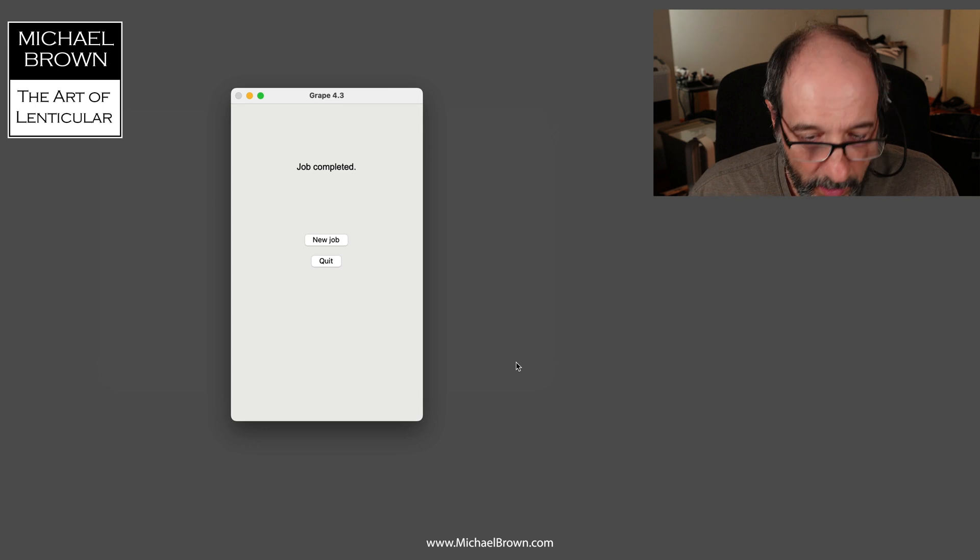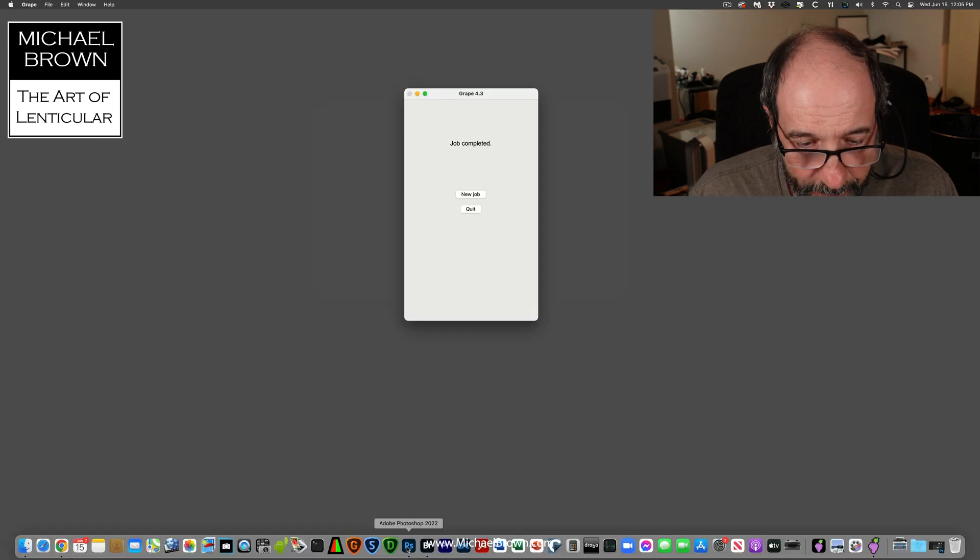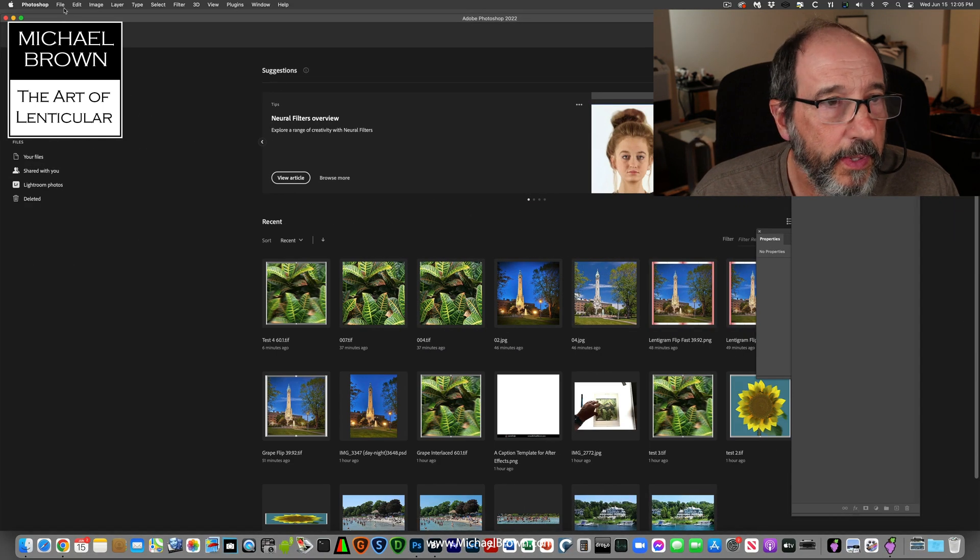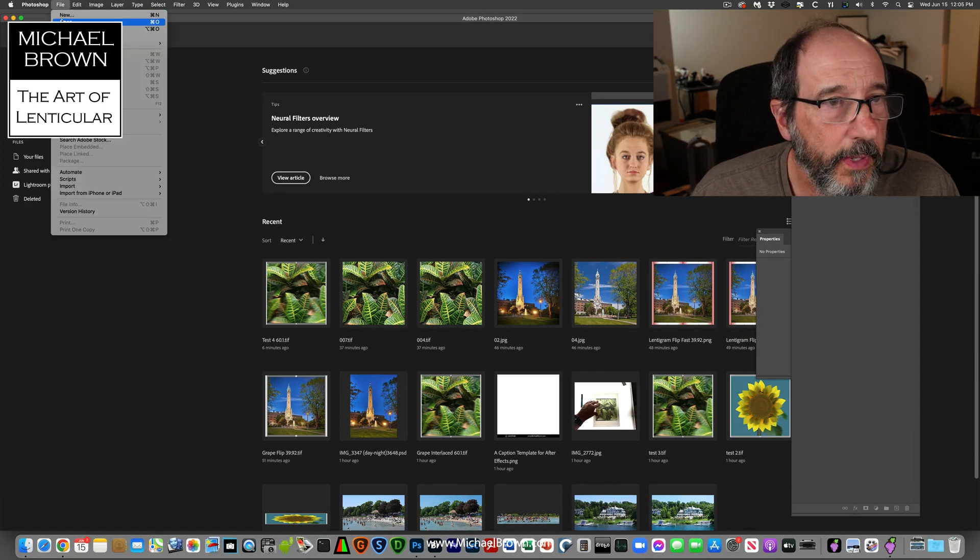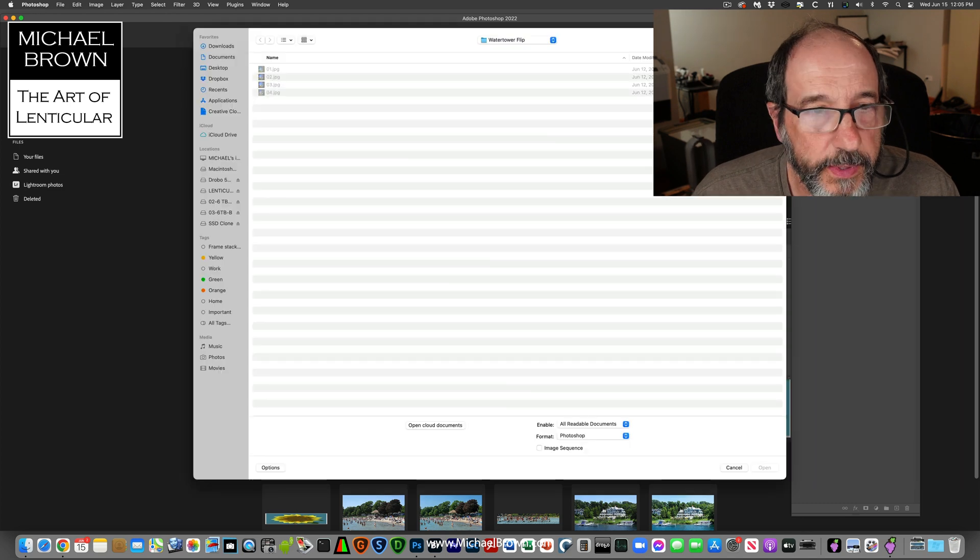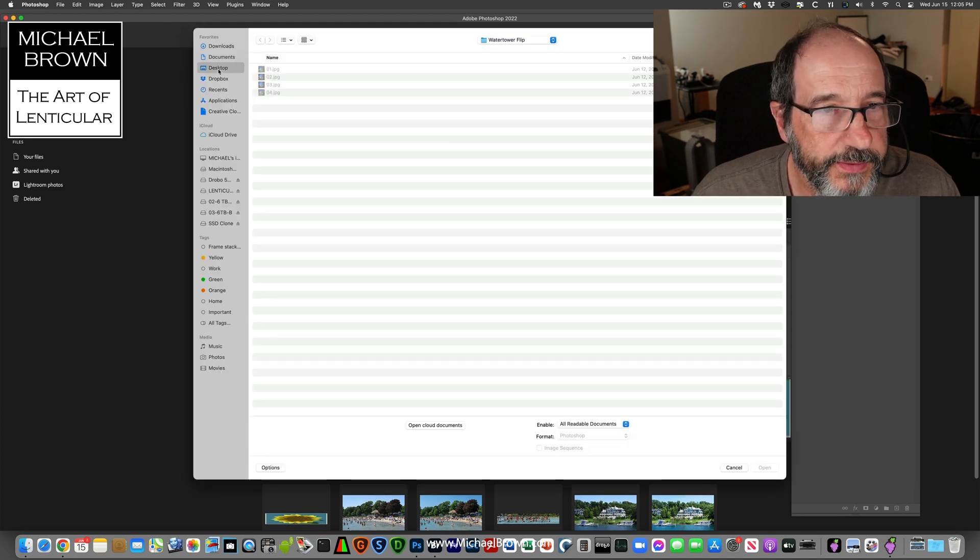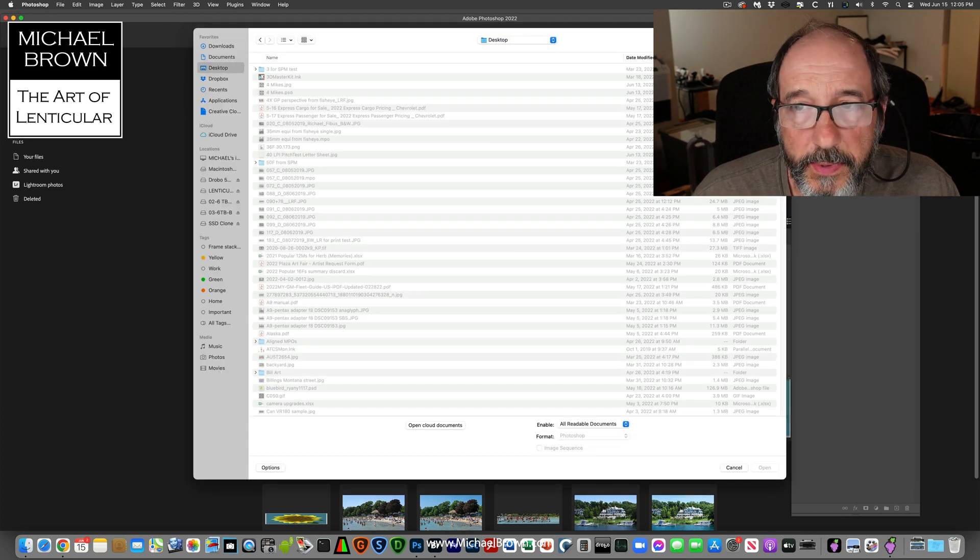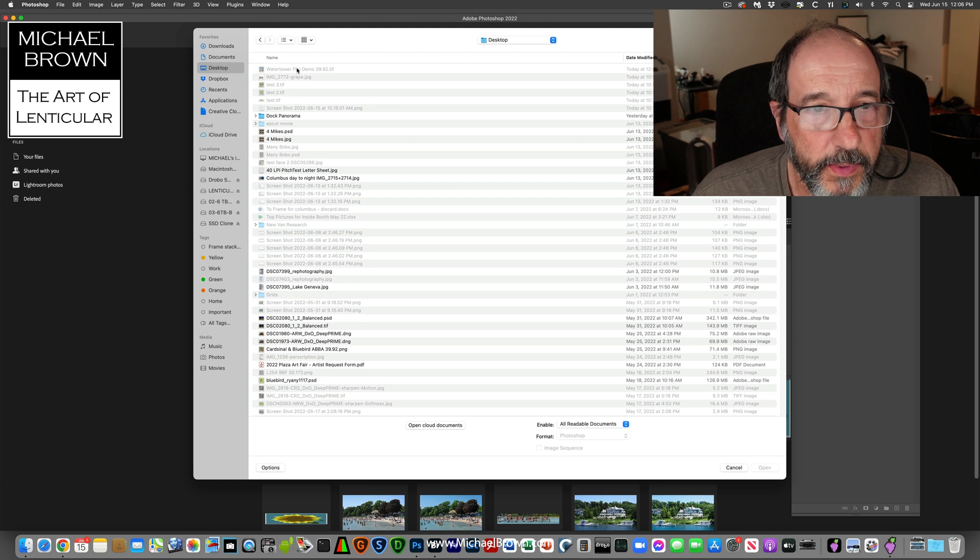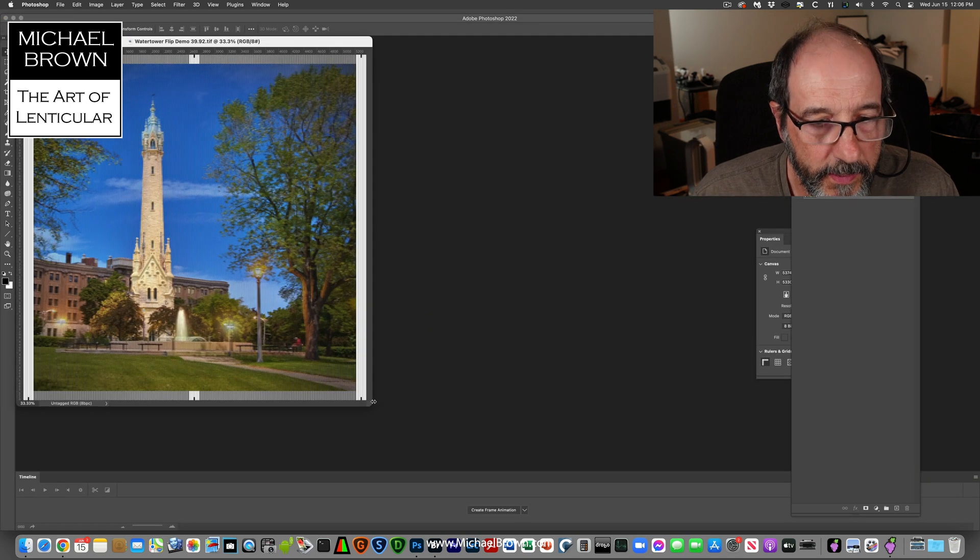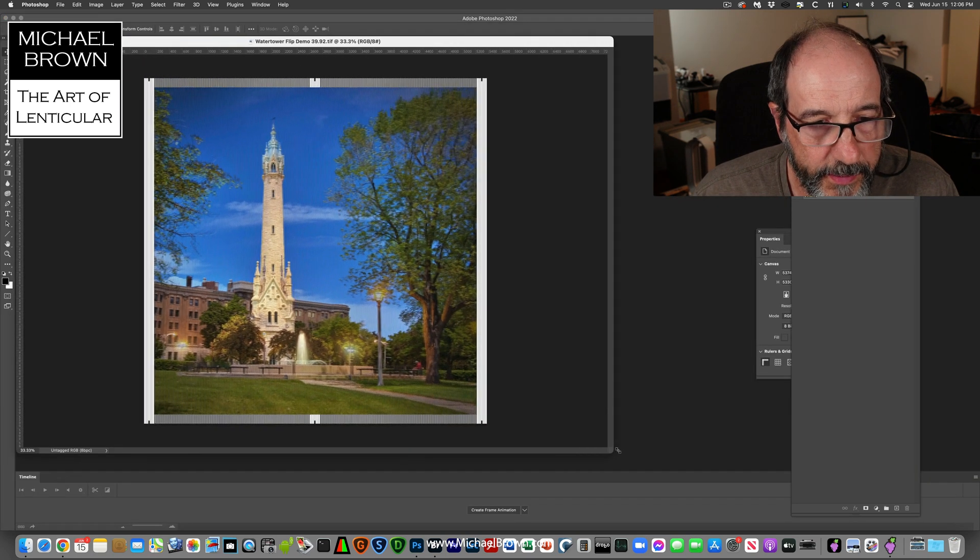All right, let's open Photoshop and open our picture, which is on the desktop. Here it is.